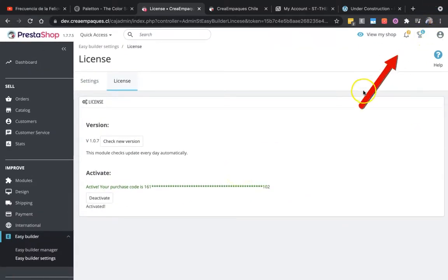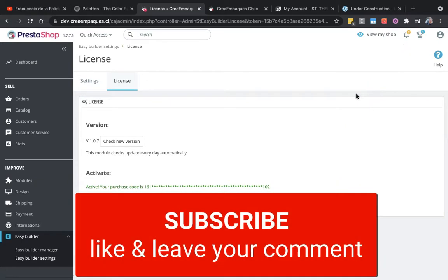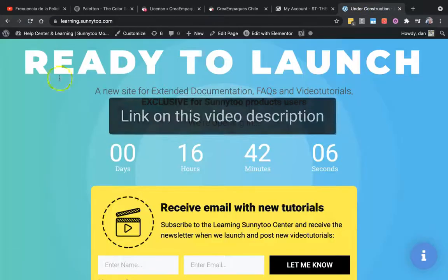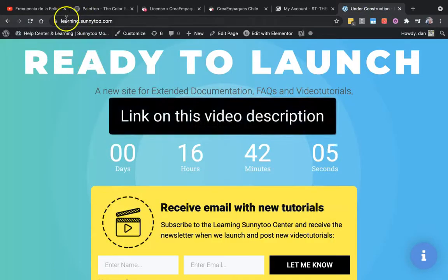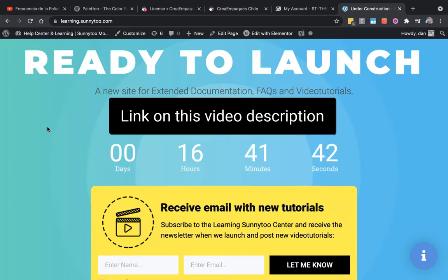See the other videos here to continue configuring your EasyBuilder module, and subscribe to the channel, like the video, comment below. Don't forget to subscribe at learningsunny2.com, because we are sending new videos, new tutorials, and very extended documentation for you to learn how to get the most of your PrestaShop. See you soon!